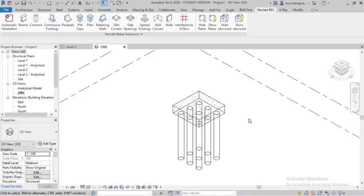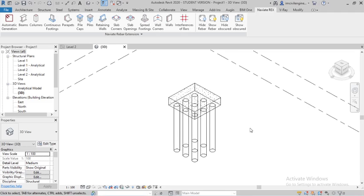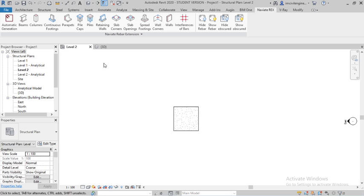Hello everyone, in this video I will show you how to provide automatic reinforcement for pile foundations. I have already loaded the pile foundation, you can see in level 2, it's a pile foundation.